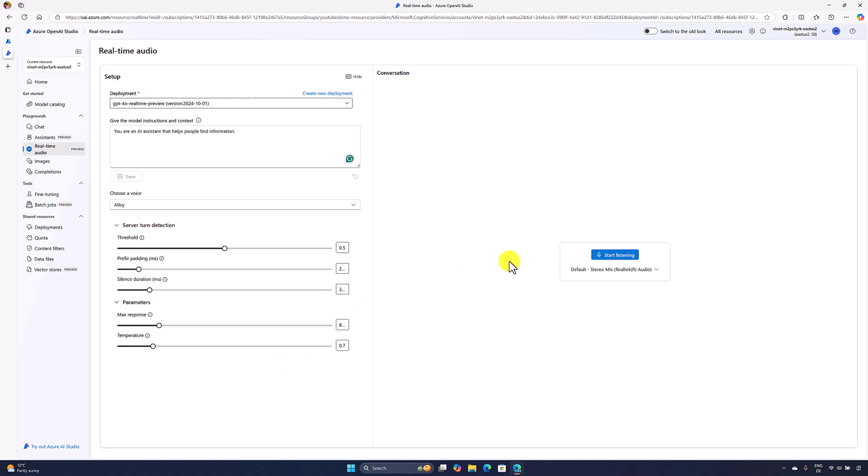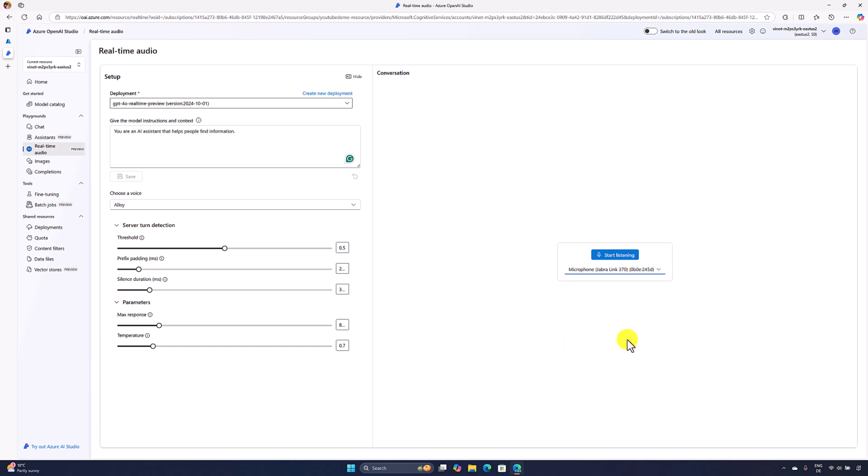On the right side you can see the option. Once you press this button start listening, the model starts listening to the user voice input. Down below you can choose your input option. I'll select my microphone. Once selected, click the start listening button. Then immediately the model starts listening to user input.